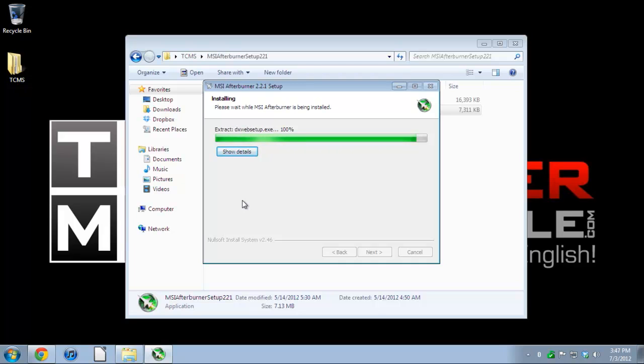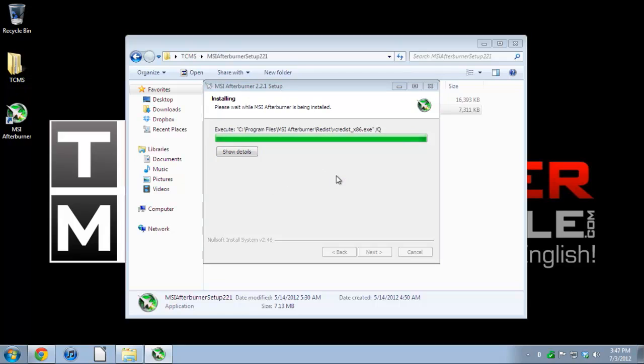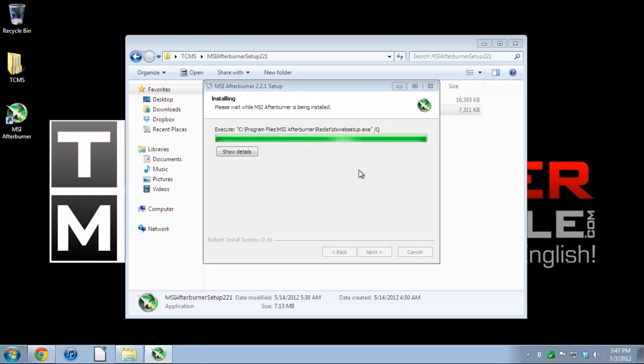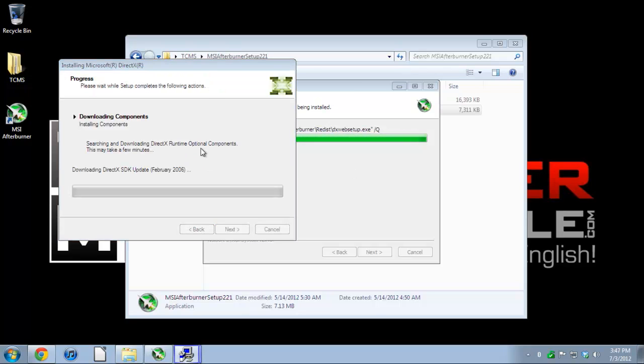Unless you do something called folding at home where you fold molecules for Stanford University if I remember correctly. Usually when you game your GPU won't be 100% all the time. So it's a good idea to stress it if you want. Some people like to overclock the GPU. Myself I don't, I just leave it stock.